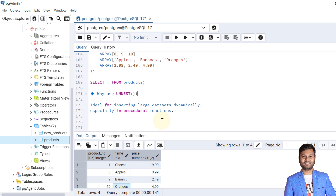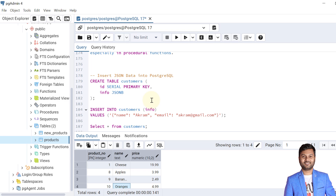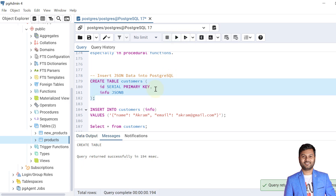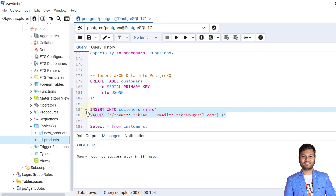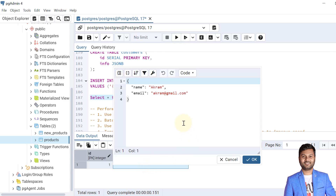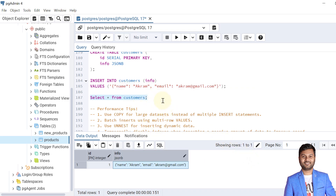Now let's see how to insert JSON data into PostgreSQL. JSON is a large topic in PostgreSQL — we have the JSON data type, JSON functions, and more, which will be covered in detail in upcoming videos. For now, let's create a table called customers with two columns: id and info, where info has data type JSON. The table is created, data is inserted, and querying shows one record with data in JSON format.